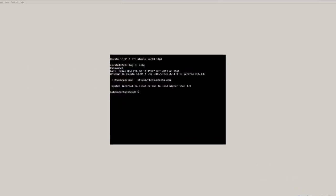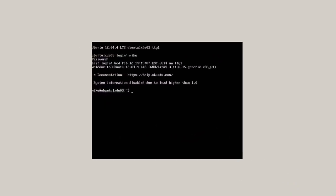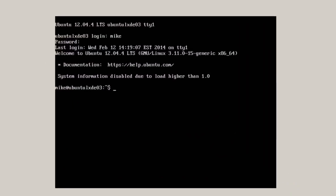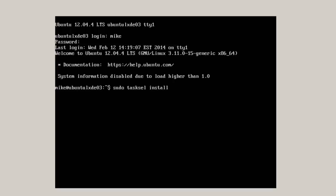Here I am running the Ubuntu server again, with all the preparation completed. So in order to install the Ubuntu LXDE desktop, I simply go to sudo tasksel install Lubuntu desktop.